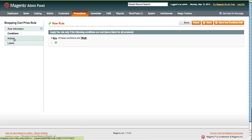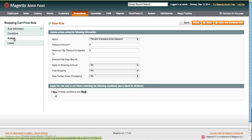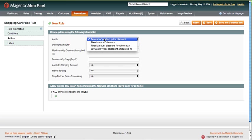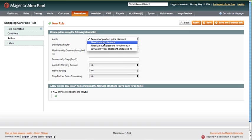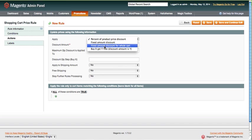We're just going to do a simple coupon. For actions, apply is going to be percent of product price discount. You can do a fixed amount discount, so you can say it's going to be ten dollars off, twenty dollars off.